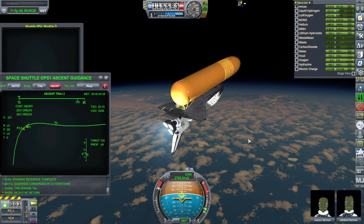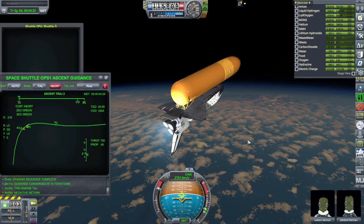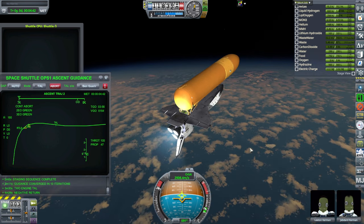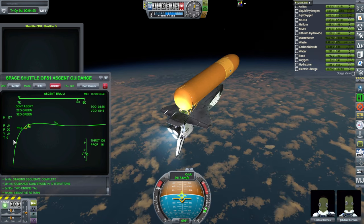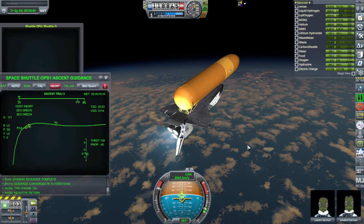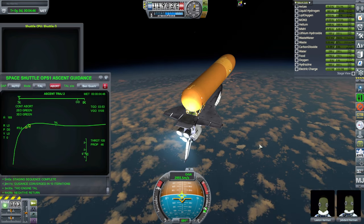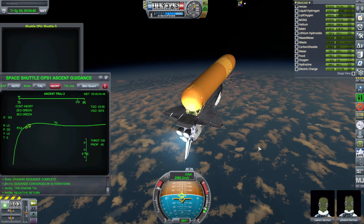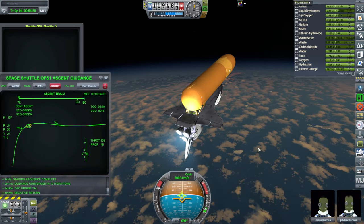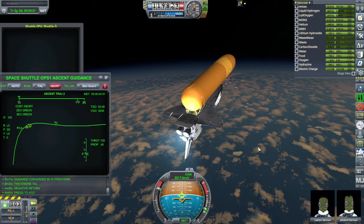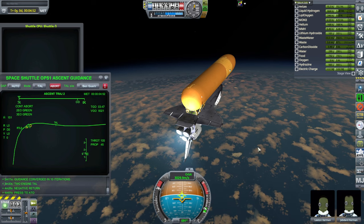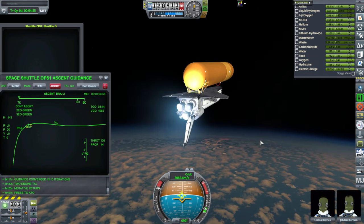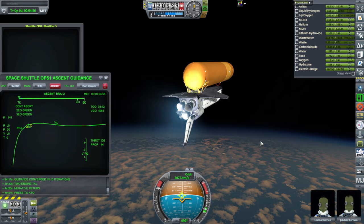Negative return — yes, we definitely want a negative return. Once we pass the RTLS dash, we can't do RTLS. And once we get to press-to-ATO, as it so happens... we have lost one engine. Guidance converged. Engine out detected. Abort ATO.